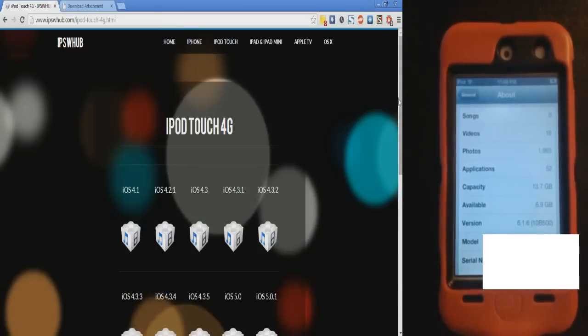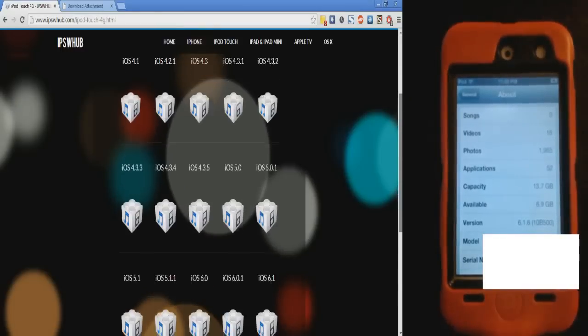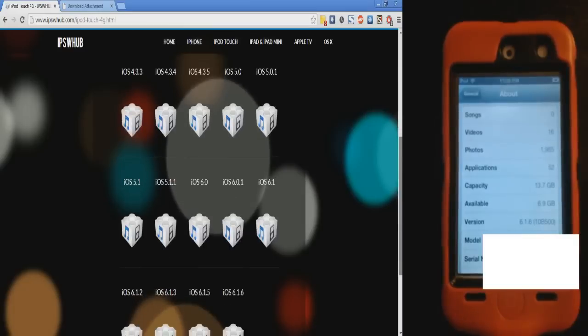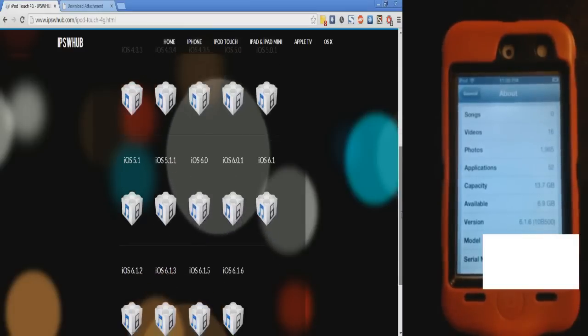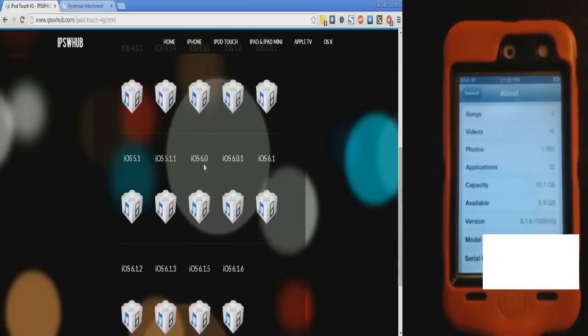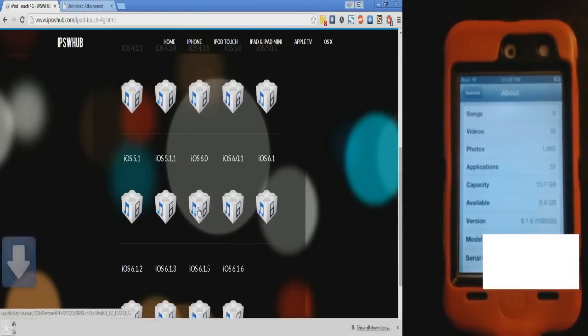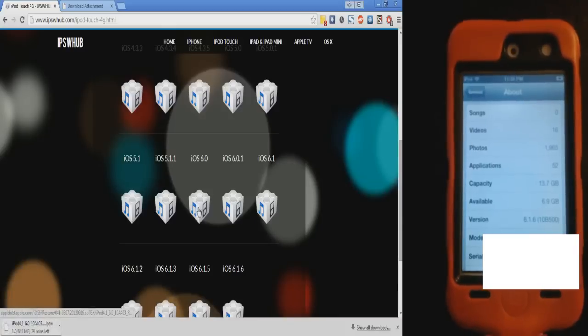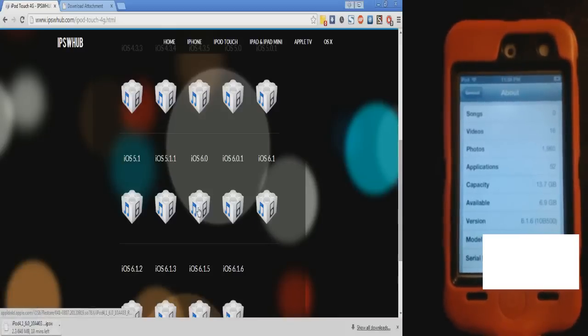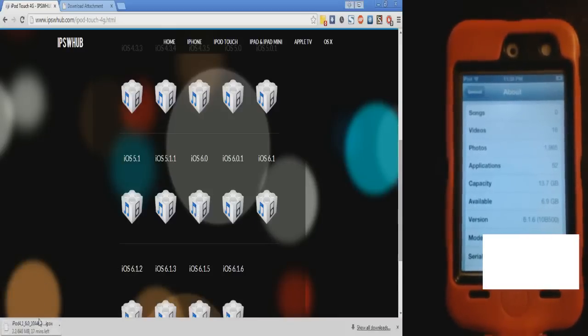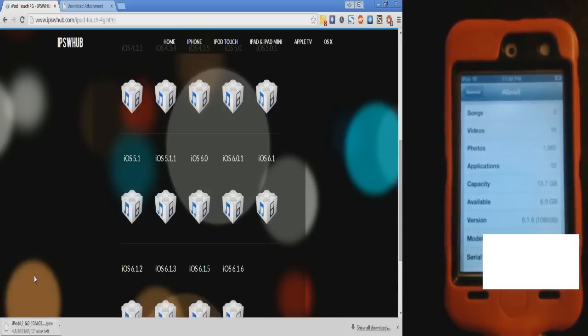Even though we have 6.1.6, you're going to want to download iOS 6.0, this one right here. So download that, not 6.1.6. That will not work. It might take a couple minutes to download.